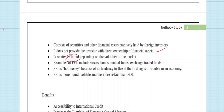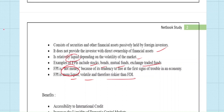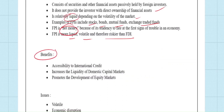FPI is relatively liquid and depends on market volatility. If the market is in the red, that is a threat for FPI investment. If Sensex and Nifty are in green and going in an upward trajectory, economies can expect more FPI. There is a direct link between market volatility and FPI. FPI usually includes stocks, bonds, mutual funds, and exchange-traded funds (ETFs). It is considered hot money — more liquid, volatile, and riskier than FDI.